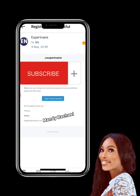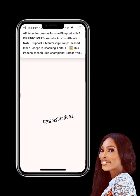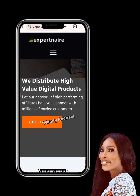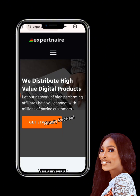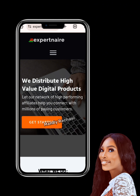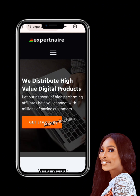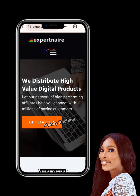A few days later you're going to get an email from XPartner telling you that your registration is successful. Just click 'Login to your account' to take you to XPartner's website.